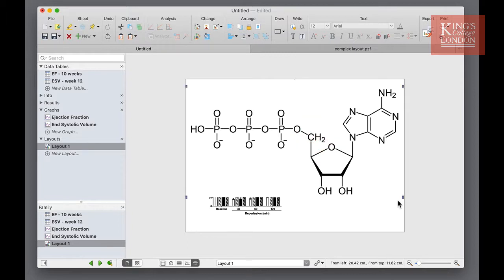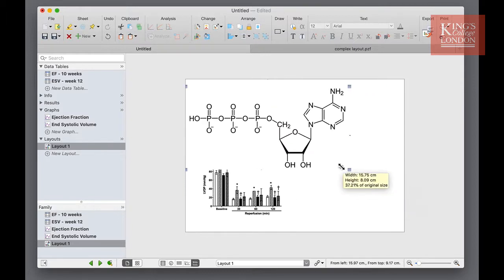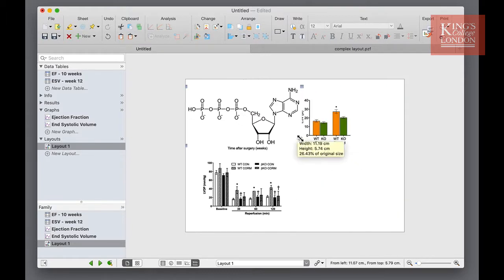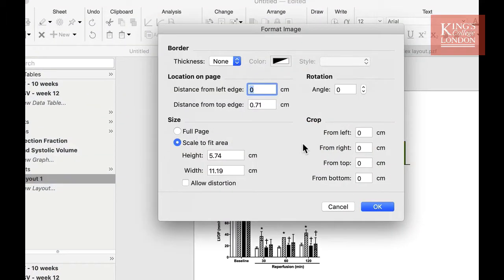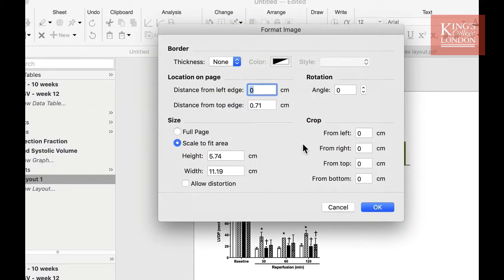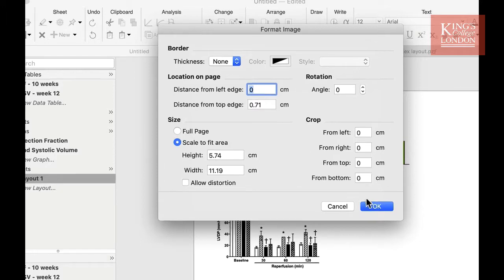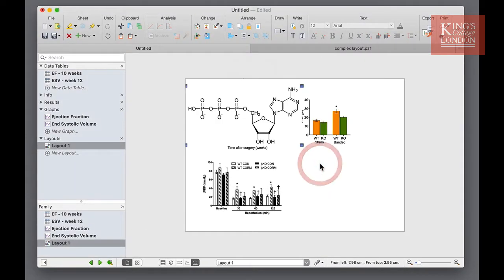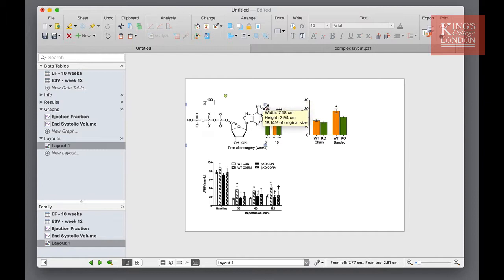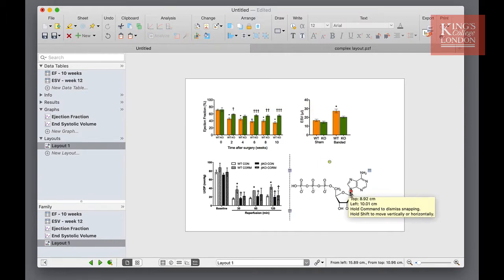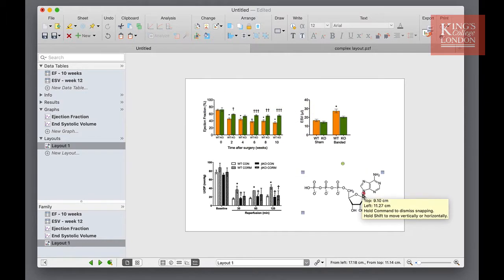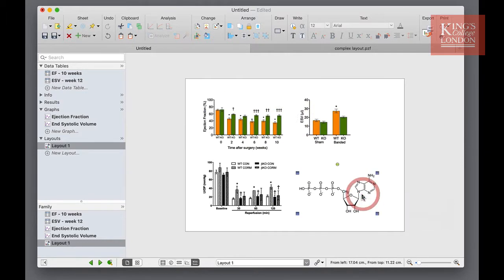Depending on the resolution of the file you import it may well occupy the entire page, but don't worry you can click on the file, drag a corner to make it smaller, or you can double click on the file and choose the exact size you wish your image to be in the format image option box.